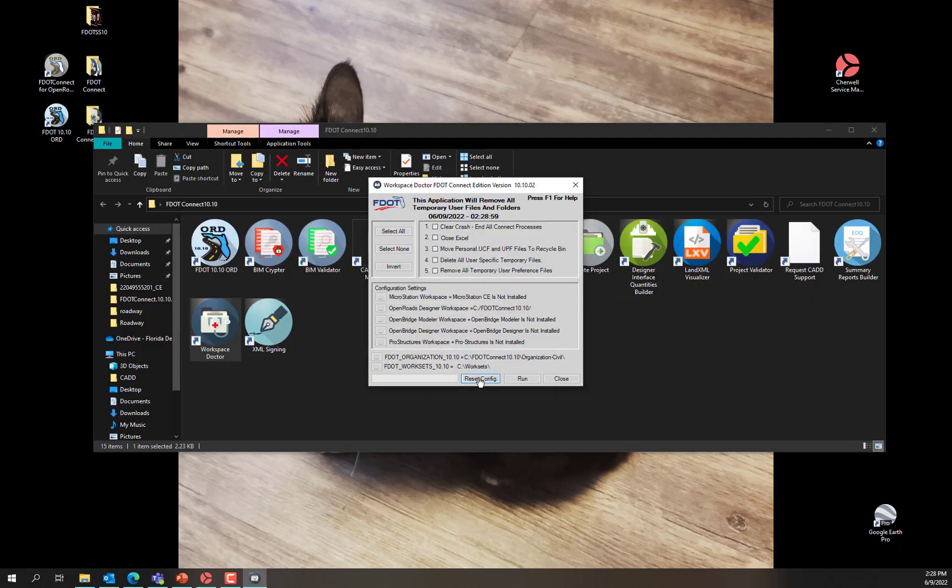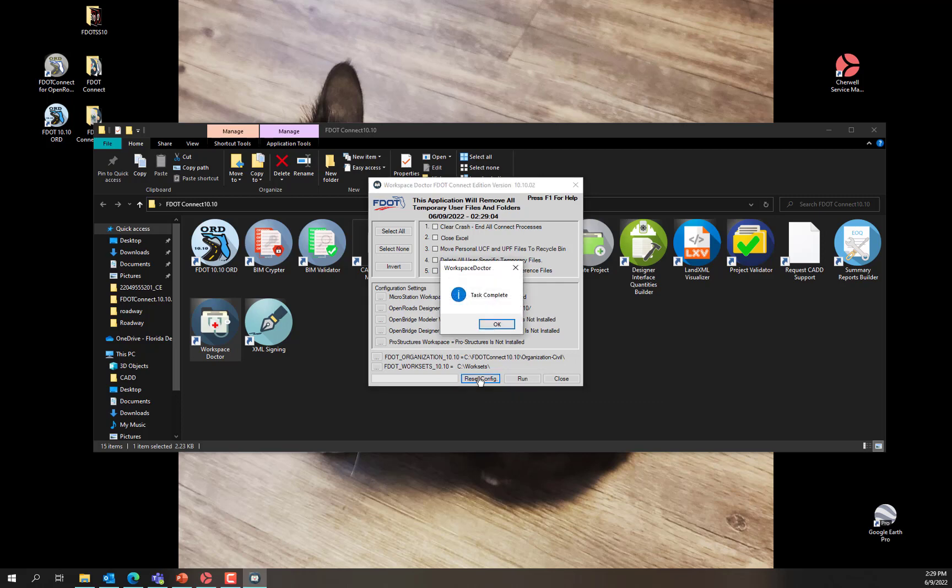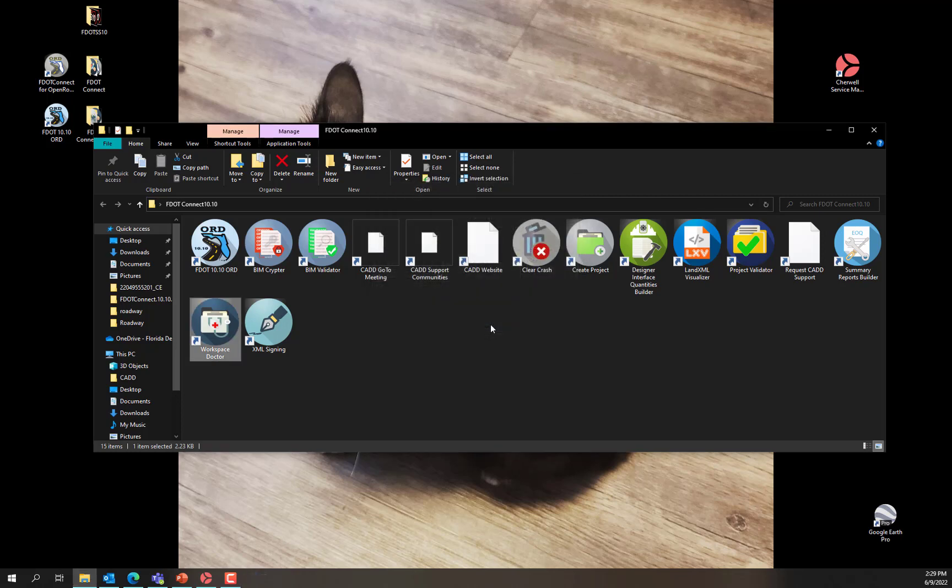Select the Reset Config button from the bottom center of Workspace Doctor. Click OK to dismiss this dialog. Workspace Doctor closes.